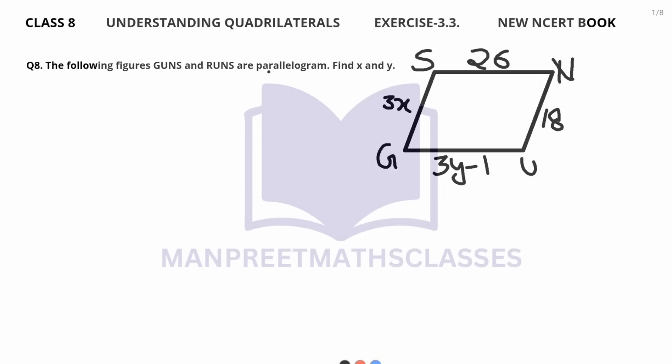Let's begin with the first figure GUNS. The property we can use here: this is one side of the parallelogram and this is the other side. We know the property that opposite sides of a parallelogram are equal and parallel, so we are going to use that property to calculate the value of X and Y.